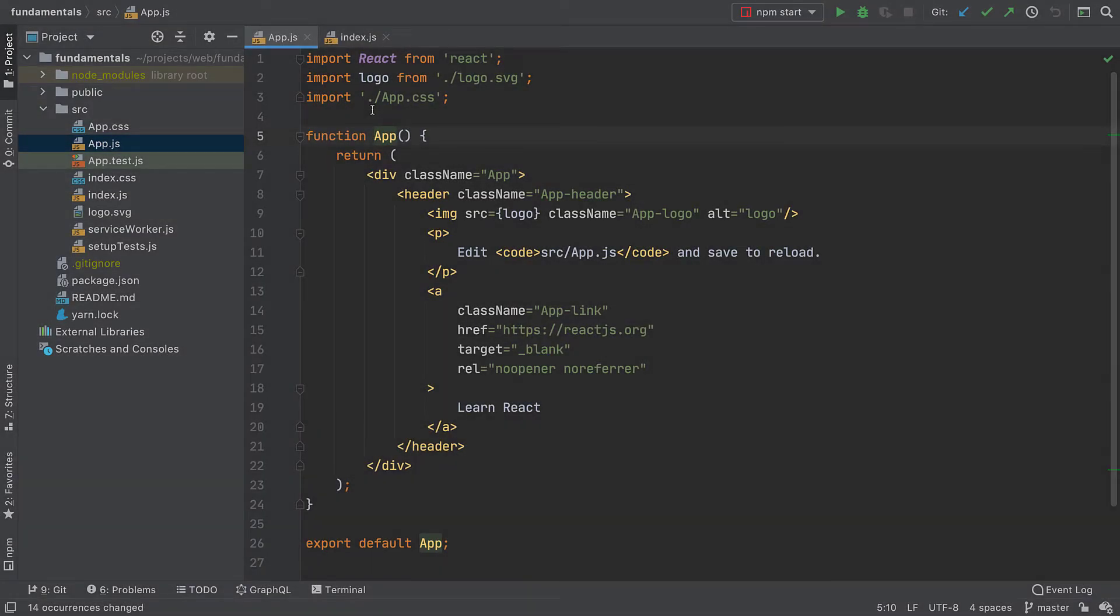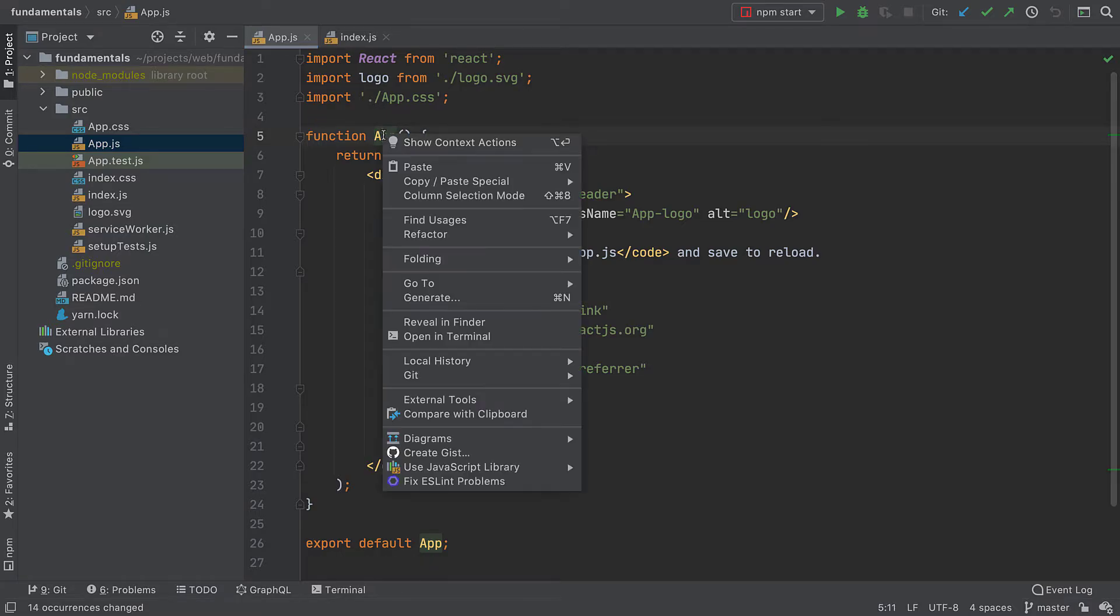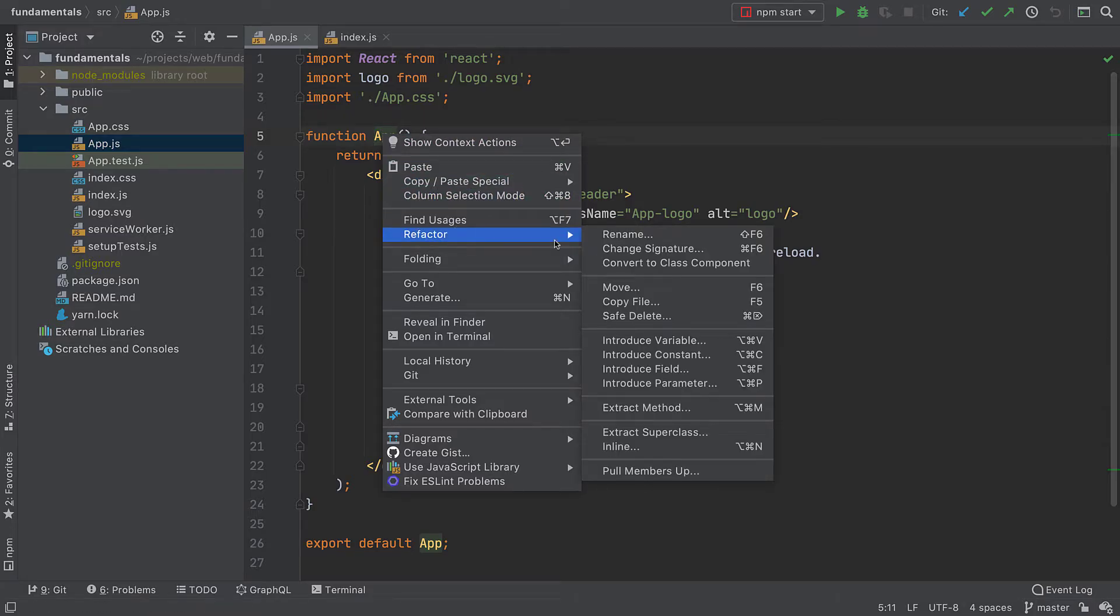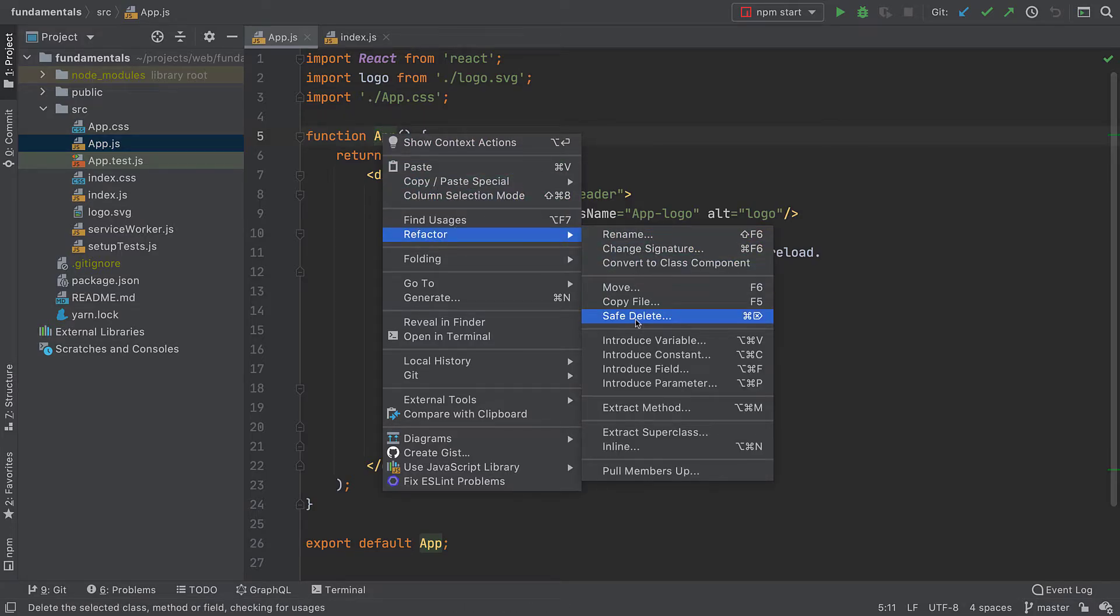There are quite a few other refactorings available in WebStorm. You can look them up using the context menu. Right click on a symbol you want to change and go to refactor. You'll see all the refactorings available in the current context there.